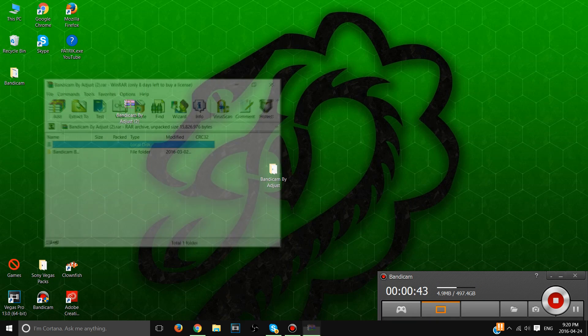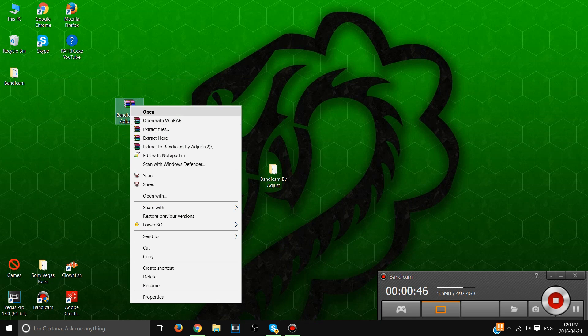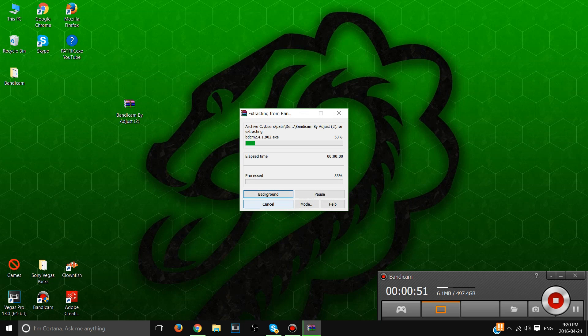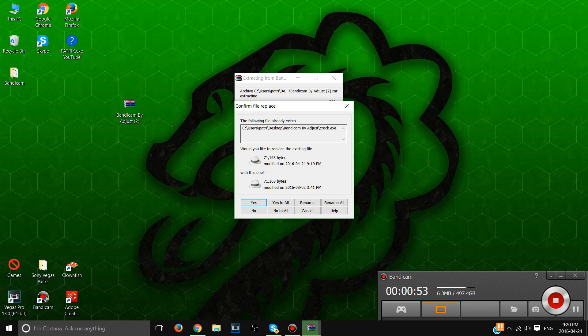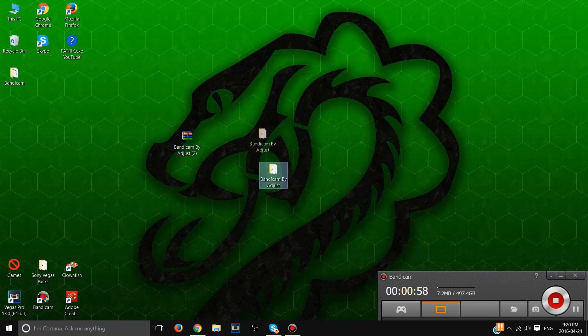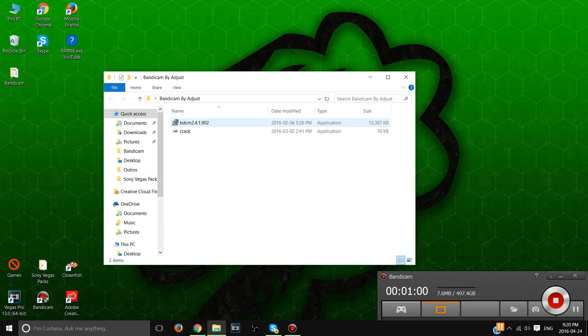First thing you want to do is extract here, and then it's gonna extract the files and you're gonna get a file like this one.